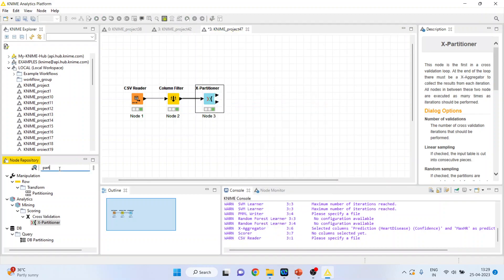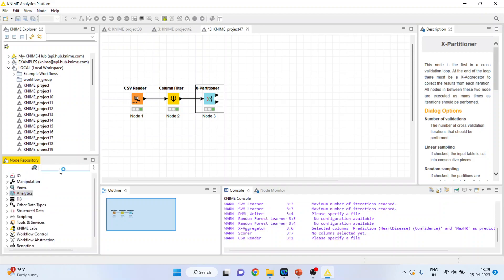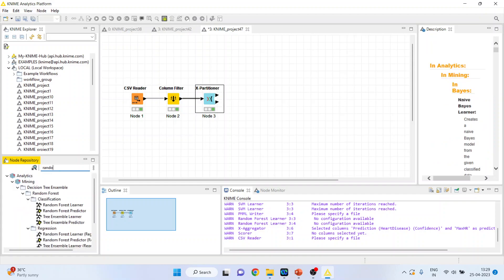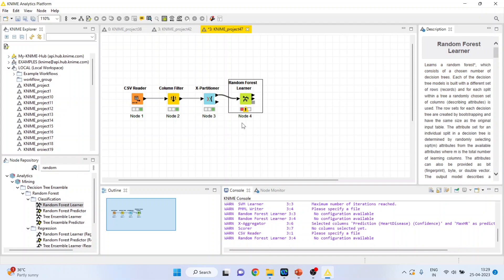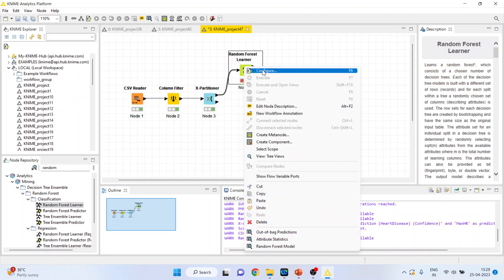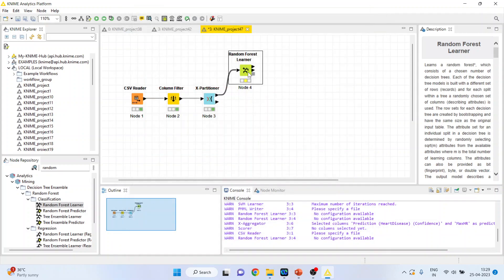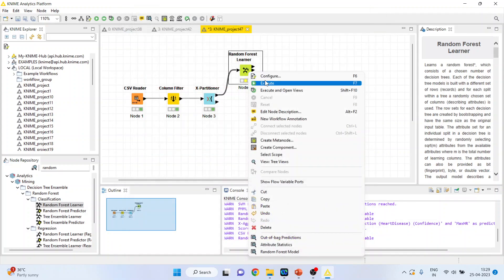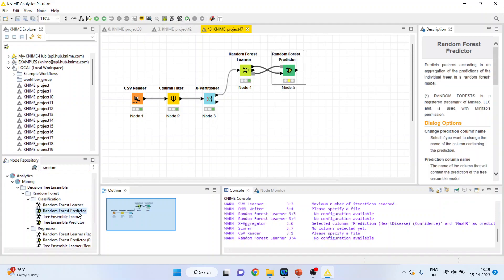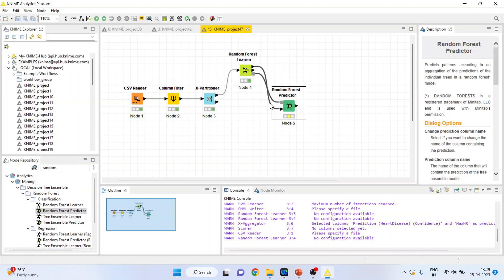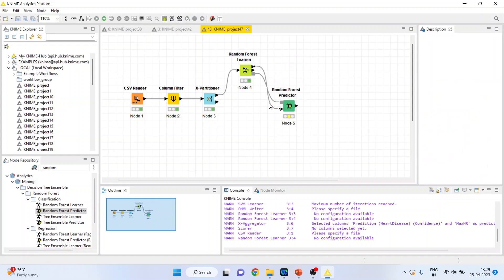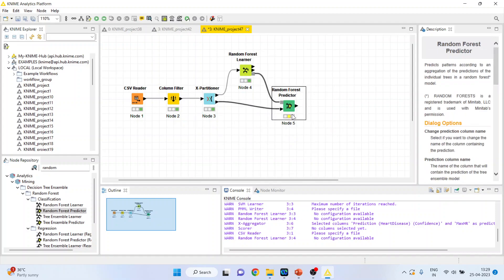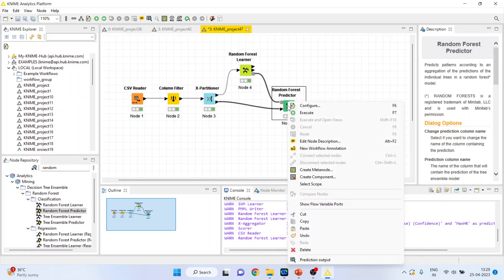Now, activate the random forest learner. Configure. Make sure that the heart disease is on. Click OK. Right click on it and execute. Now, activate the predictor from here. I will disconnect this and connect this partitioner with the random forest predictor. This predictor will get its learning from this node and it will get its data from X partitioner.